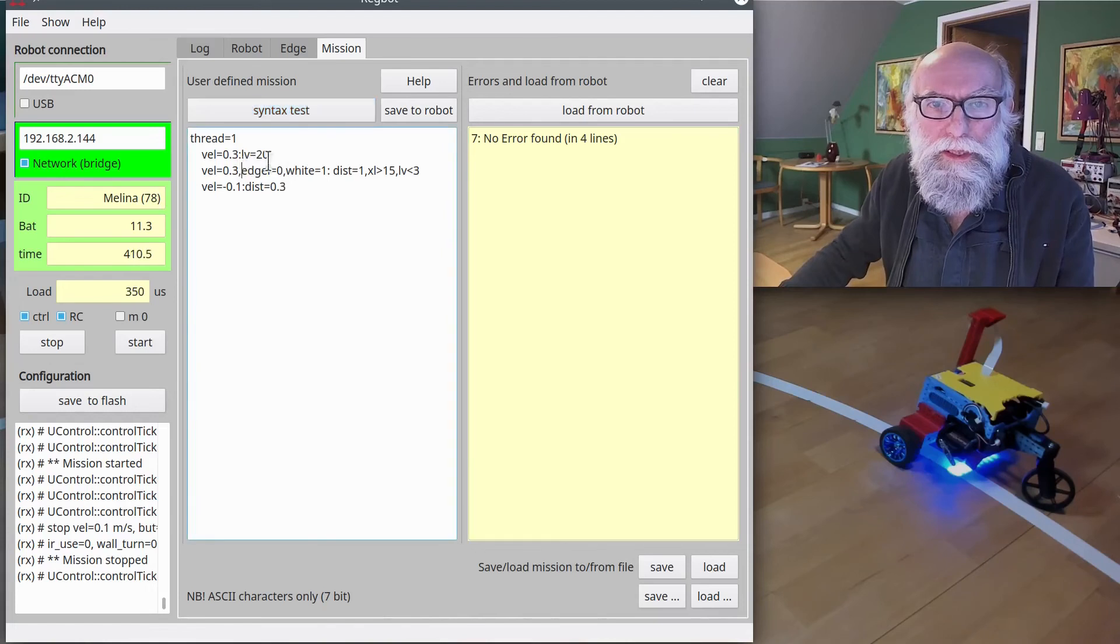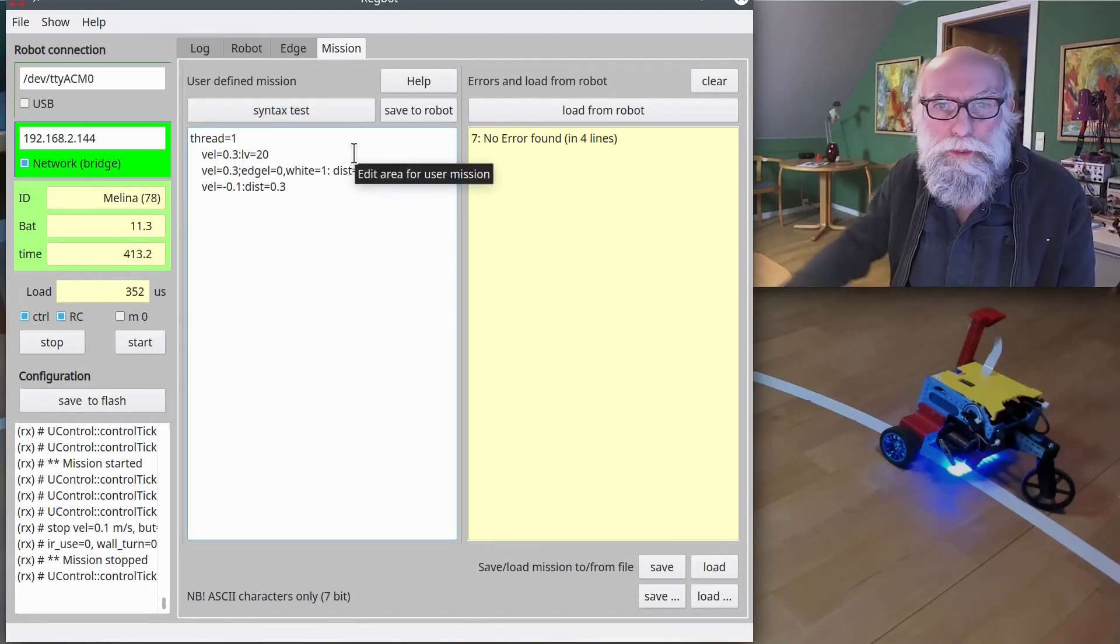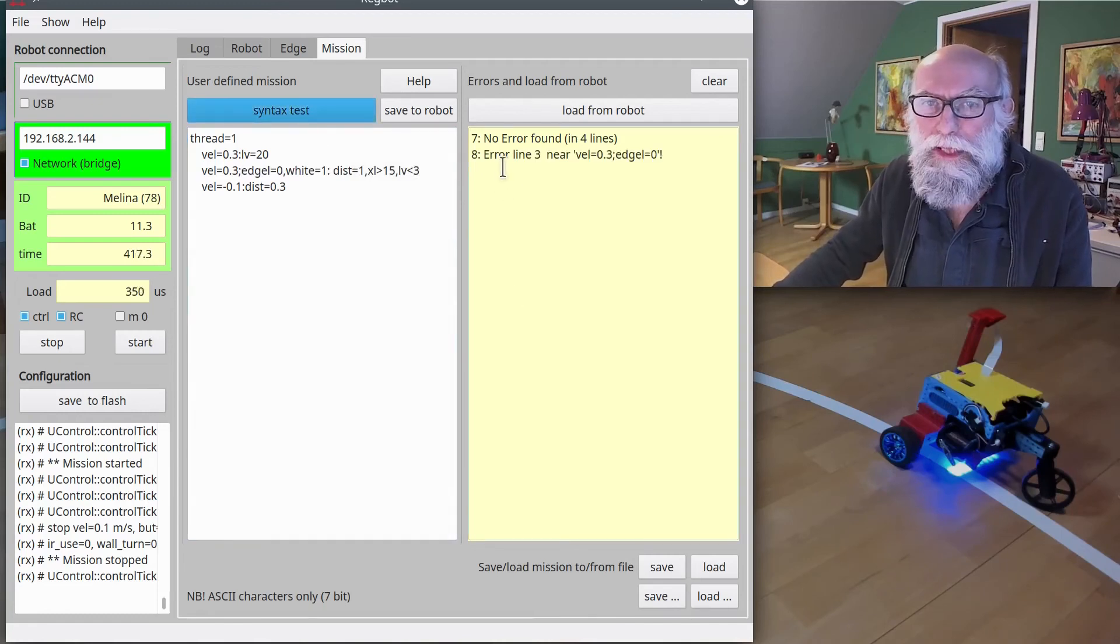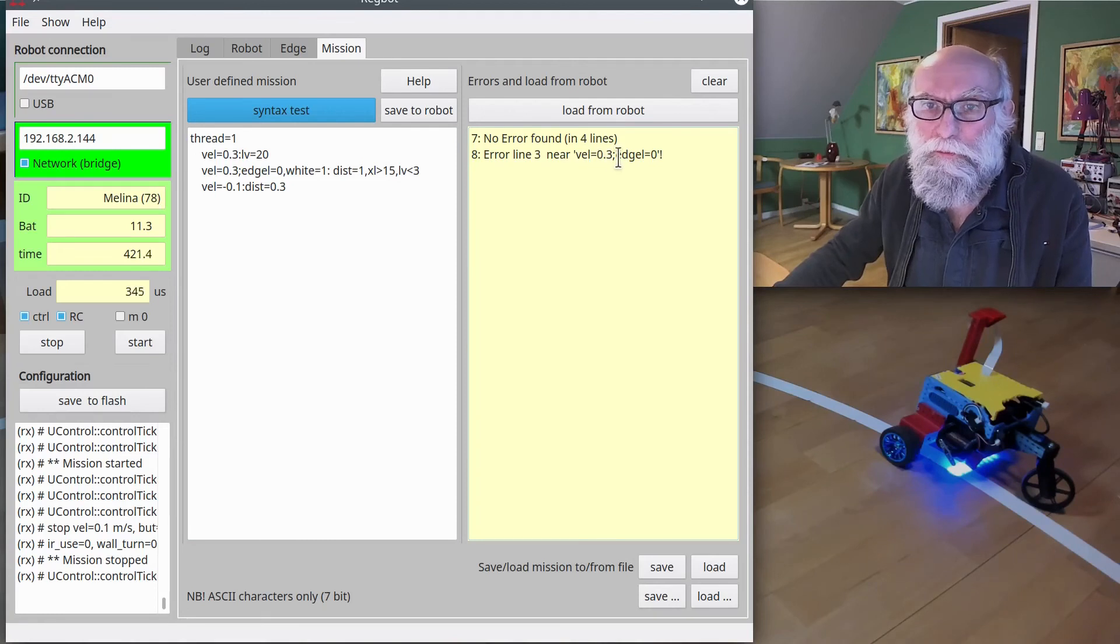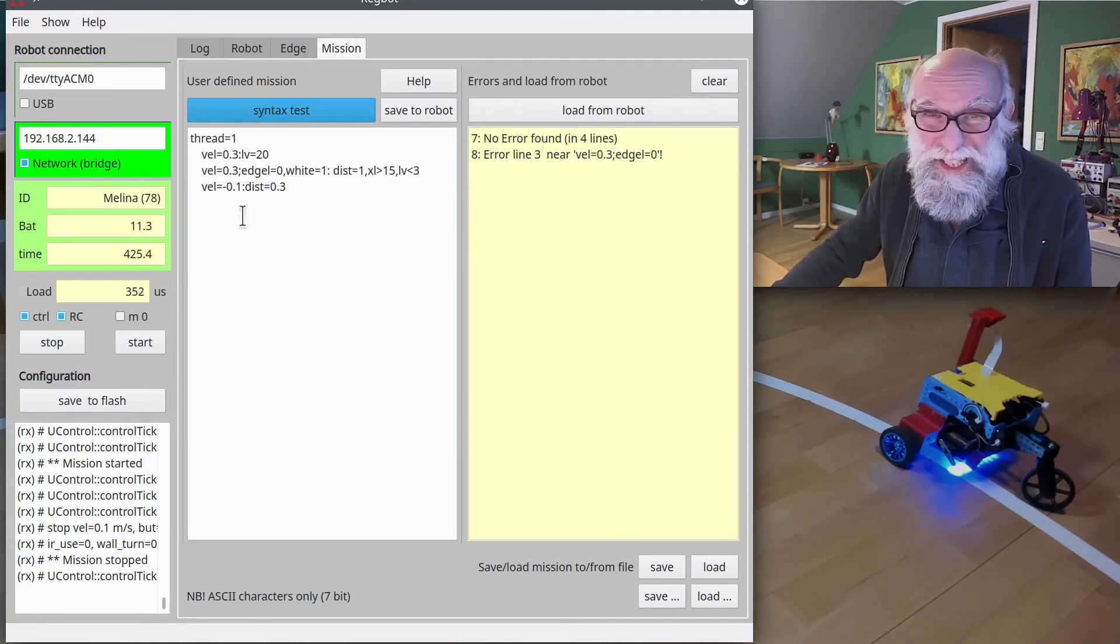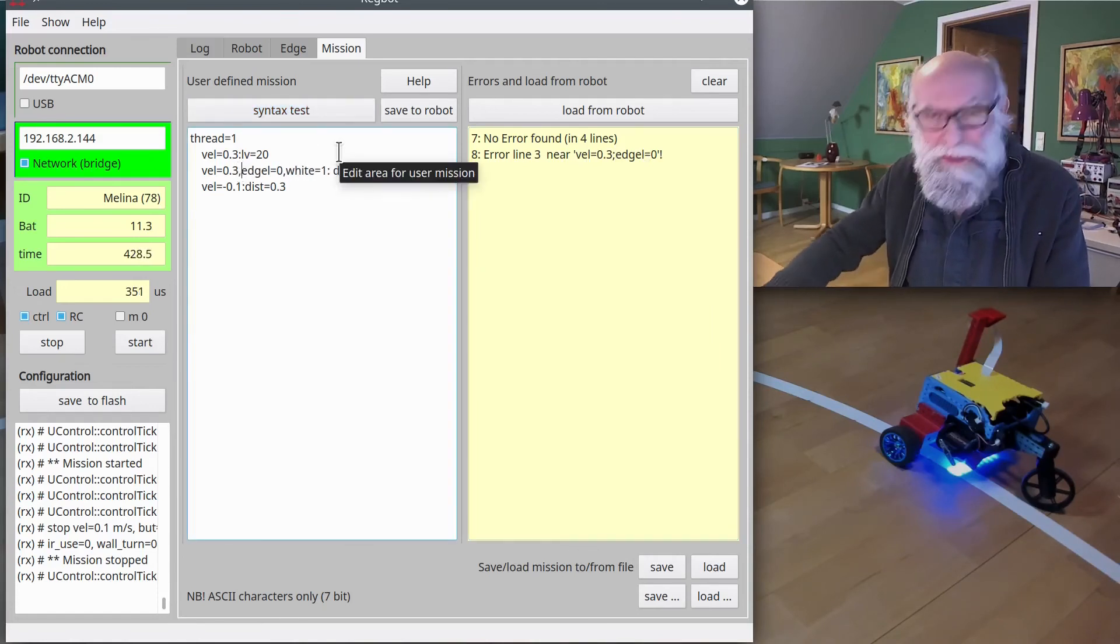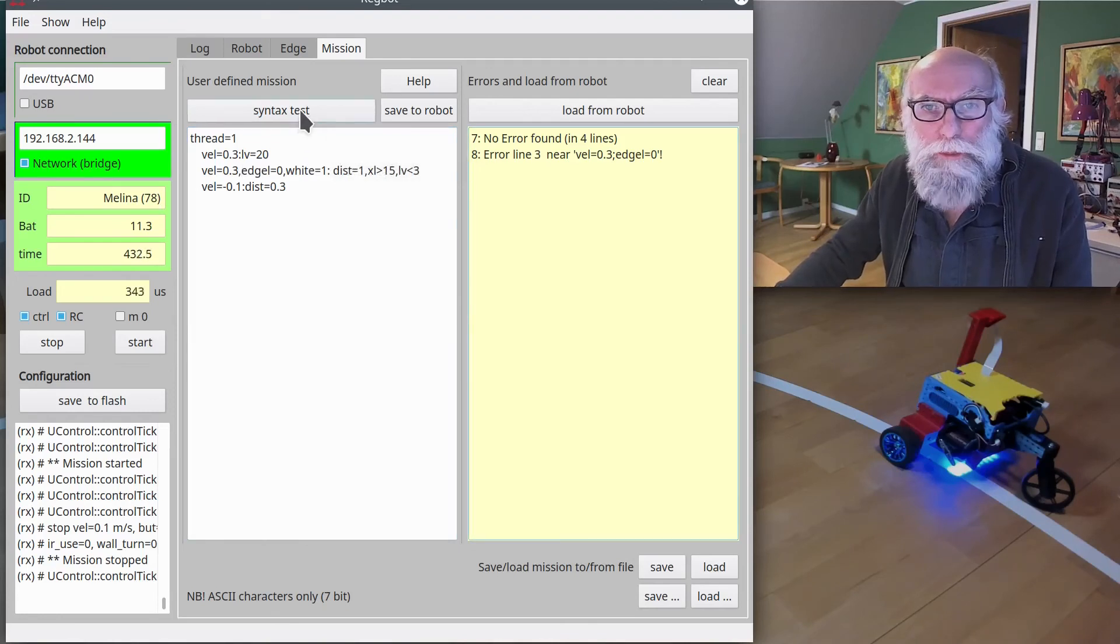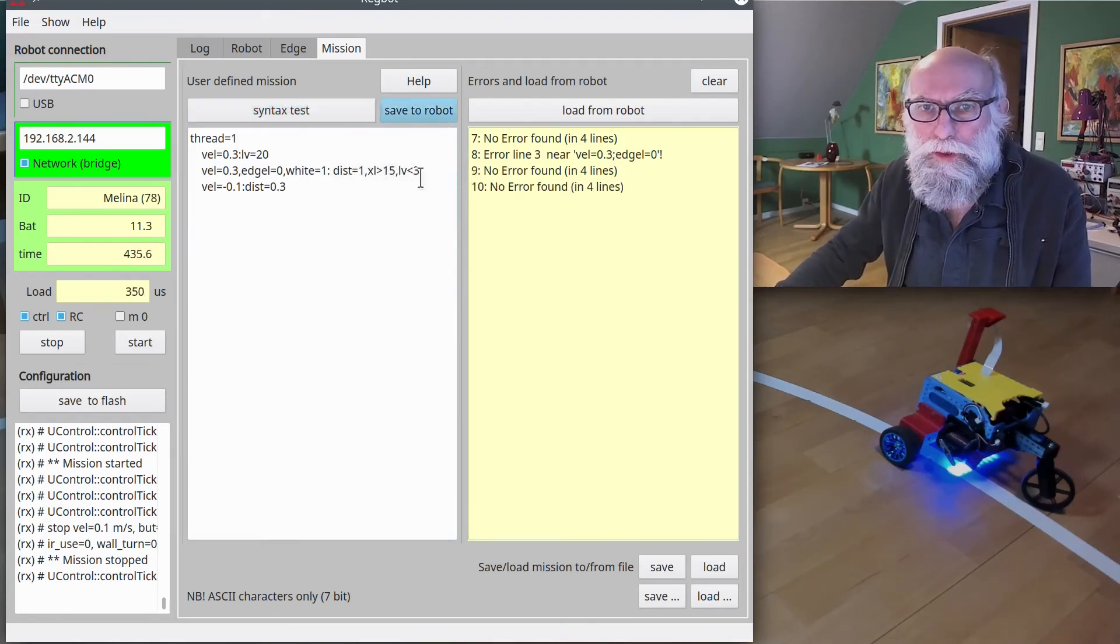But maybe if I say instead of a colon, I would put a semicolon in one place, and then it says error on line 3 near vel equals 0.3 semicolon. It doesn't say that it's a semicolon, but I know it is a semicolon. So I'll change it back, and now it's okay.